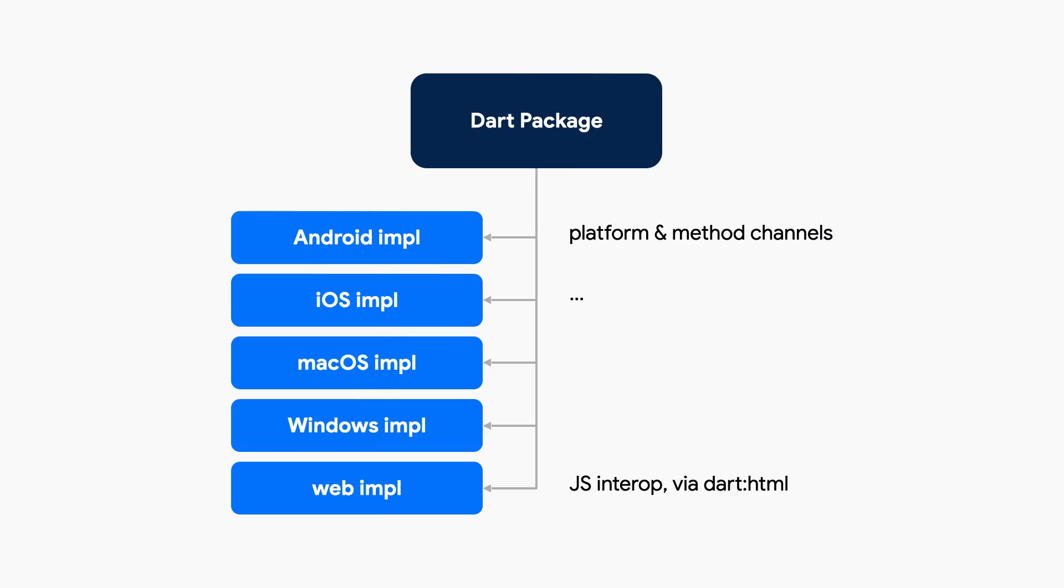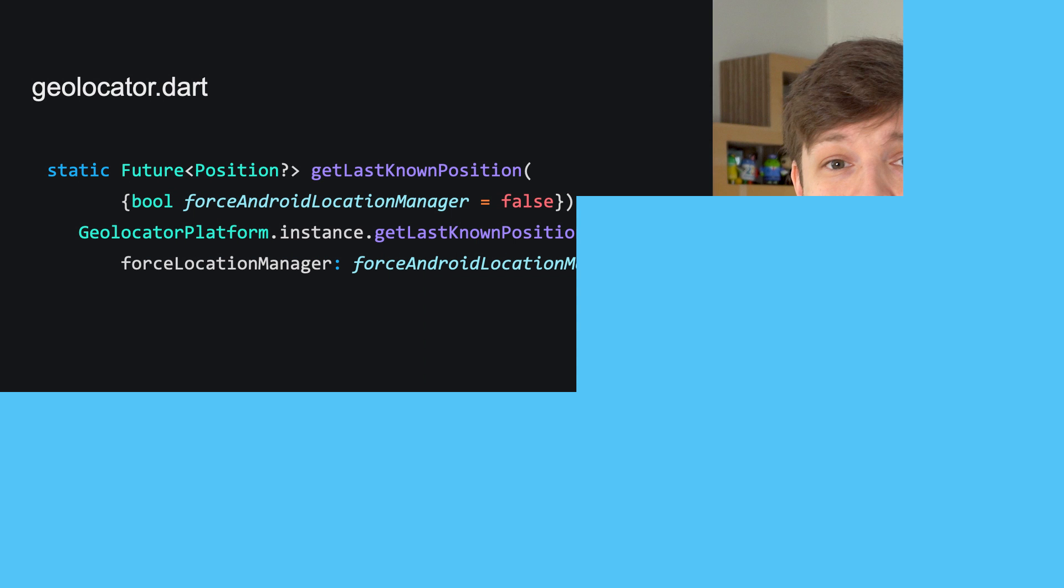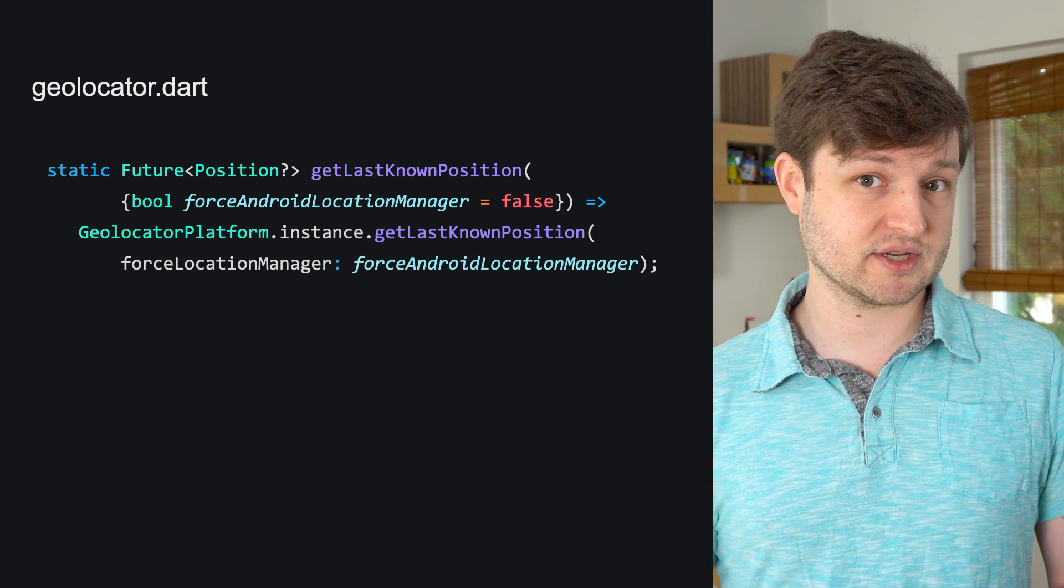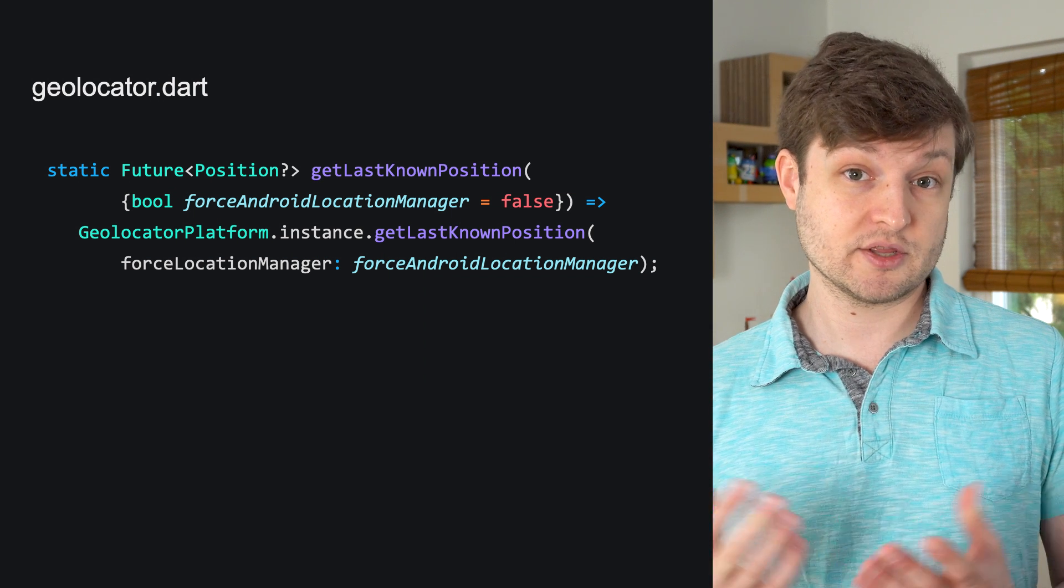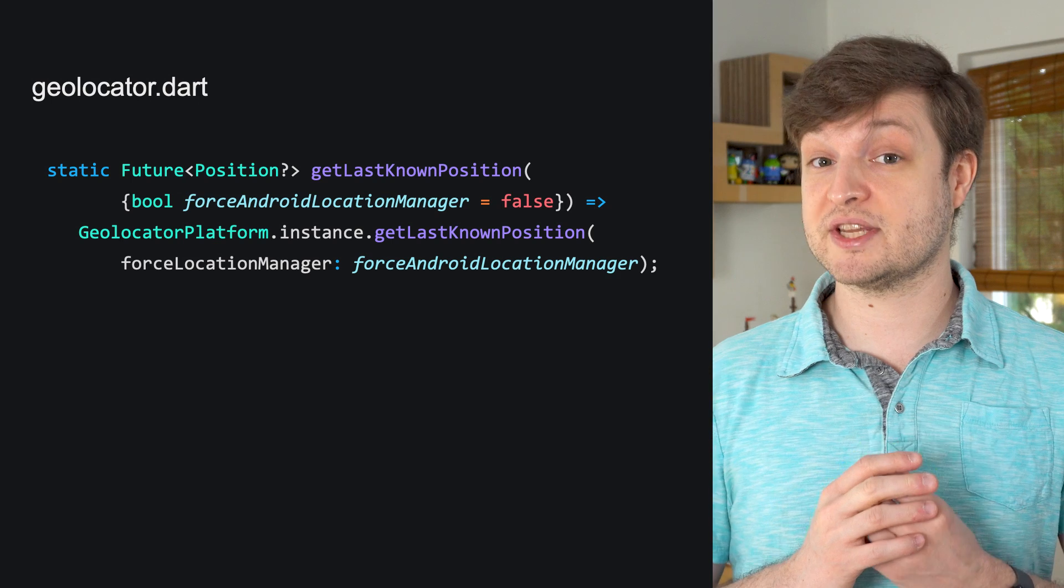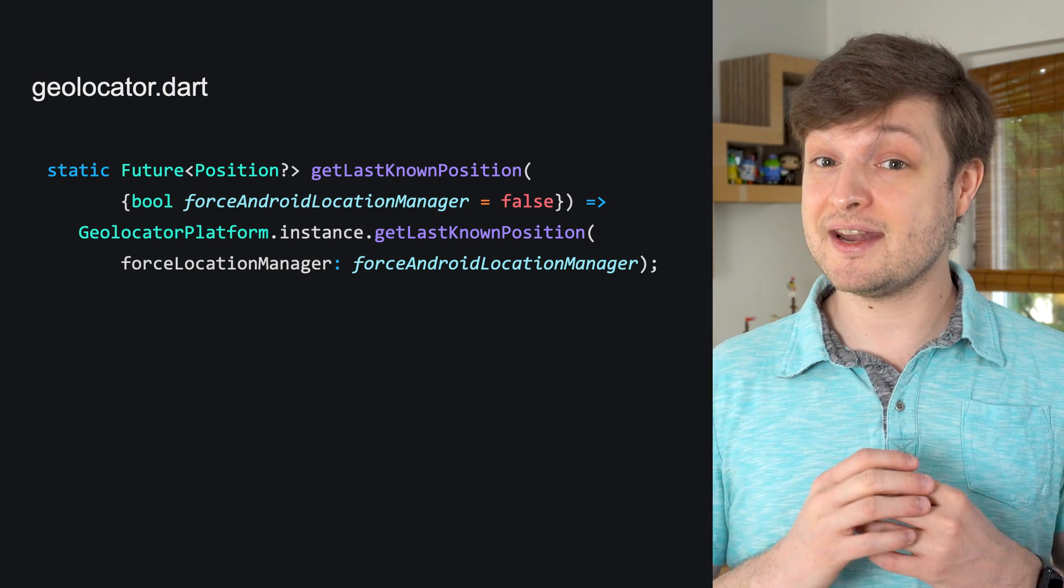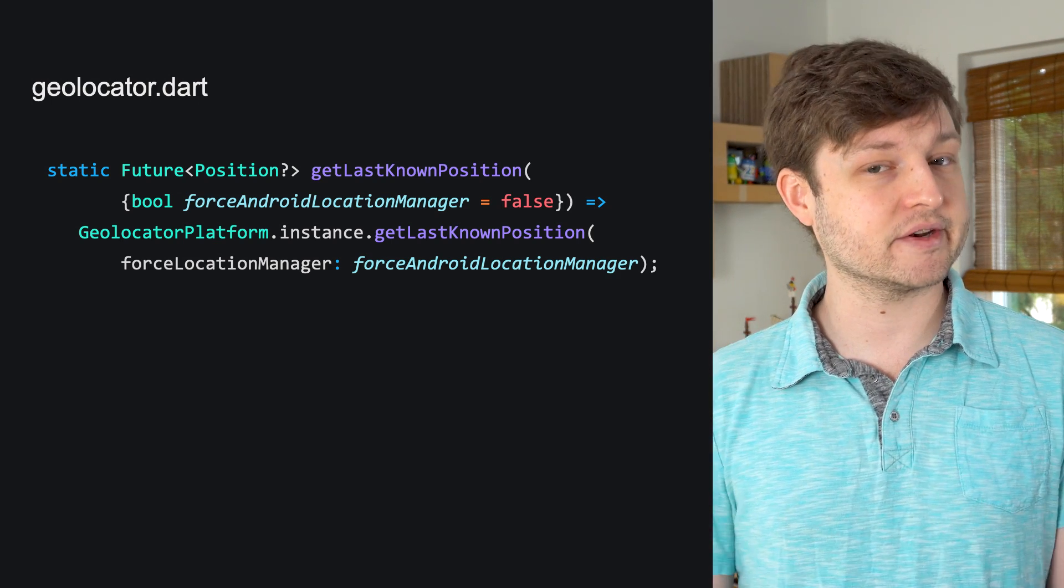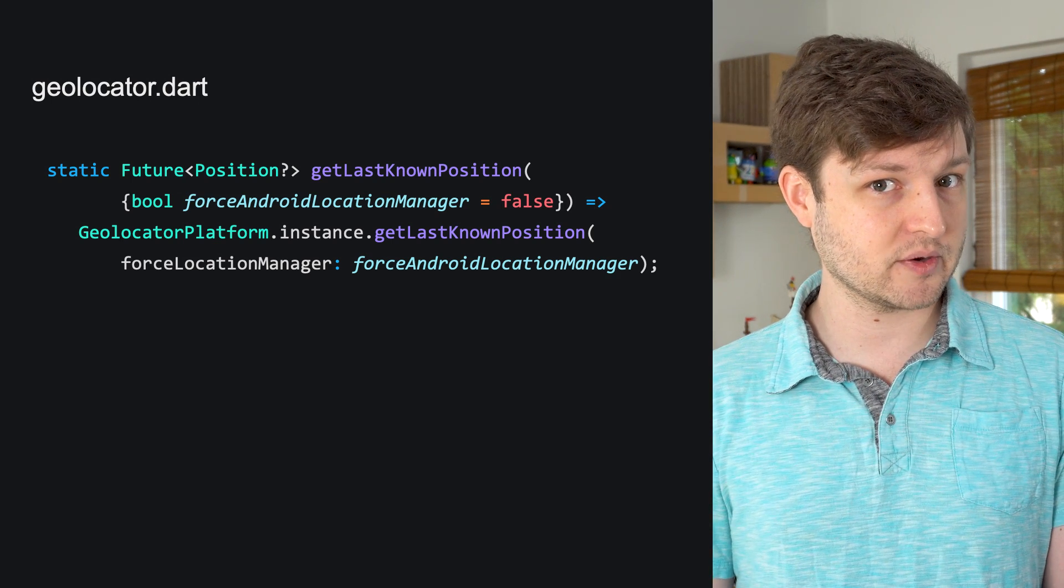The easiest way is to use federated plugins to add a bit of abstraction away from those platform details. With these, you can have one package that provides the equivalent of a get location API, but the plugin delegates out to the specific implementation you need. Baseflow's geolocator package does this.